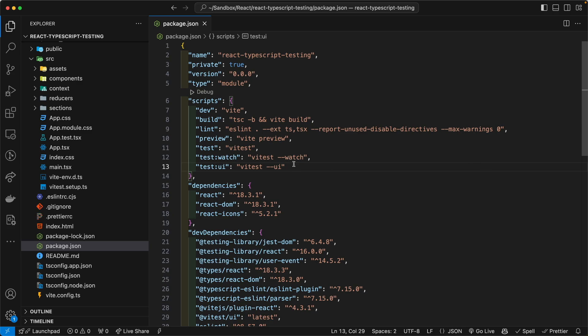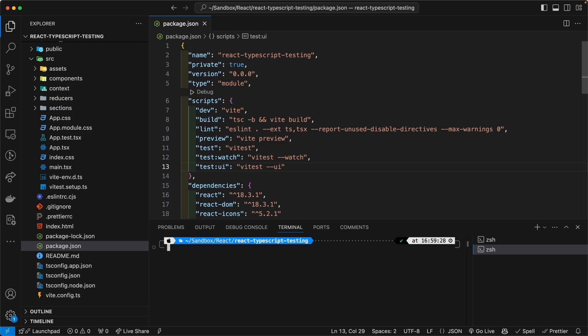And when I say the terminal, it can either be the terminal in VS code or the terminal, your Mac terminal or your Linux terminal or whatever terminal you use in Windows, heaven forbid.